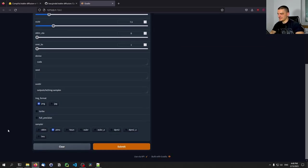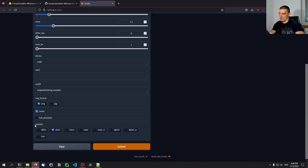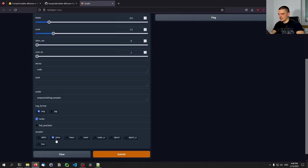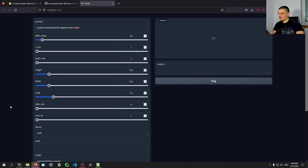Here we have different samplers — this is quite interesting. I'm going to enable the turbo option to make everything faster. Depending on the sampler you use, you get a different style of image. I'm not entirely sure how to describe what each sampler gives you, but you will notice a difference between using PLMS and Euler on the same prompts. If you generate 100 images using one, you'll get a different style than using the other. So you can play around with that.